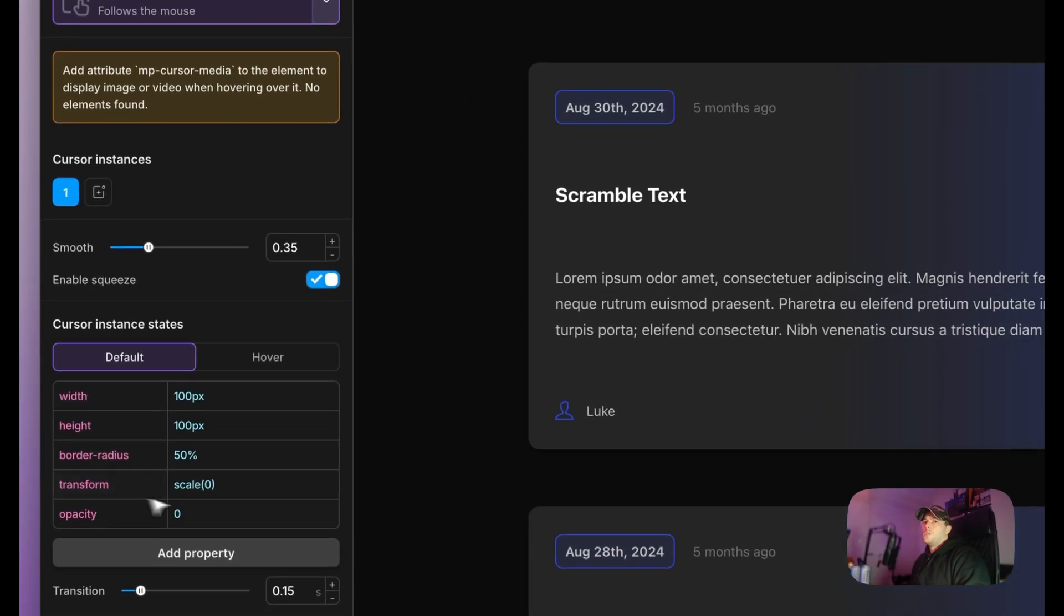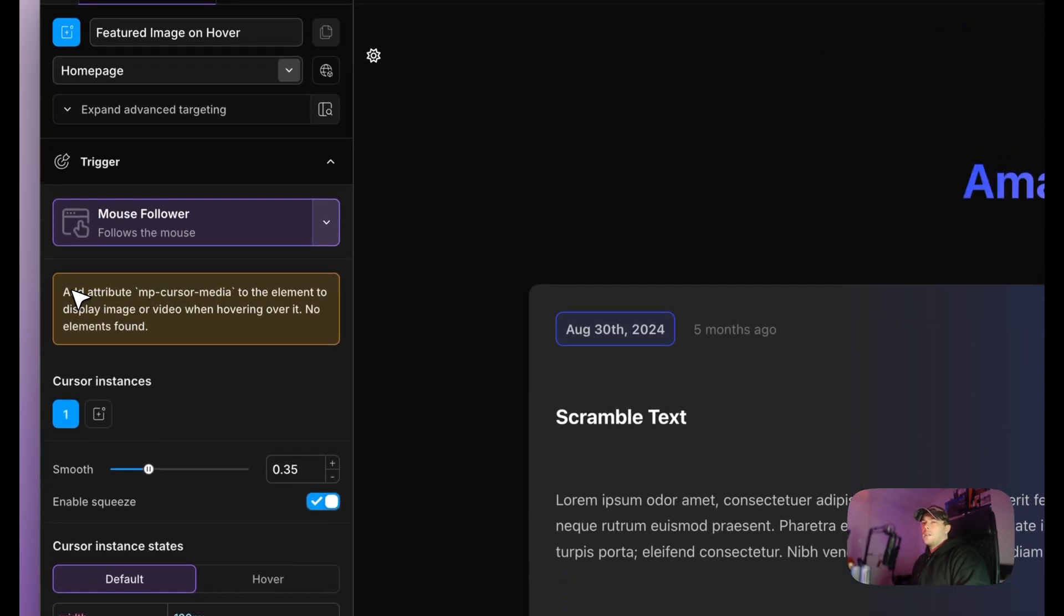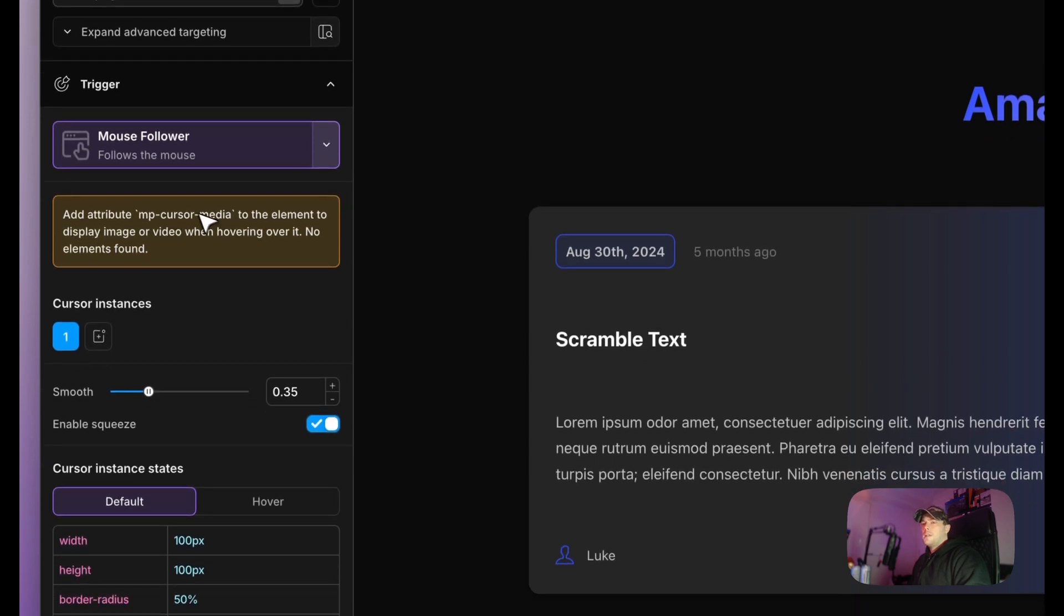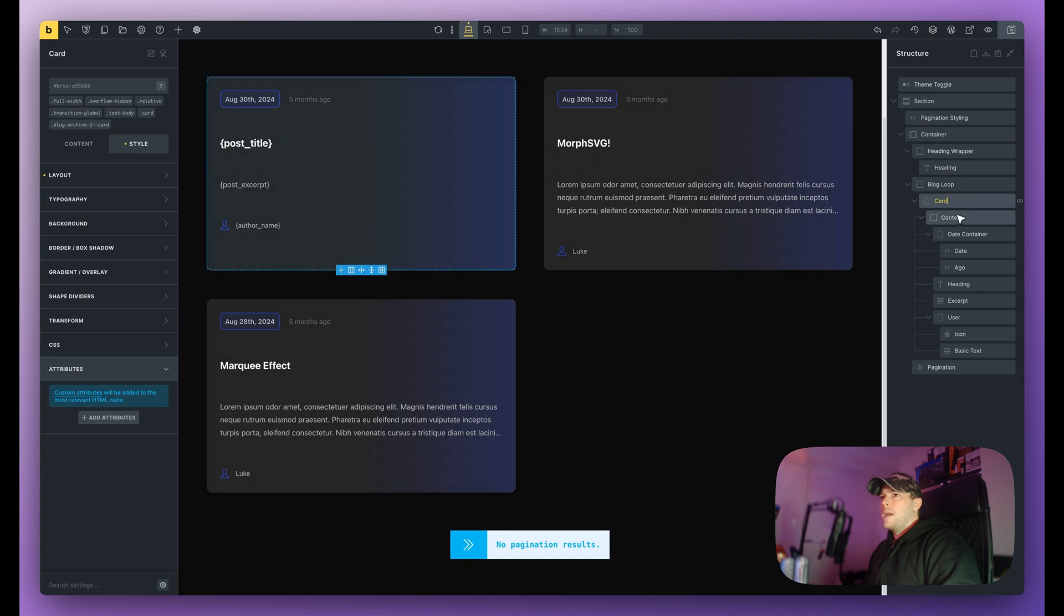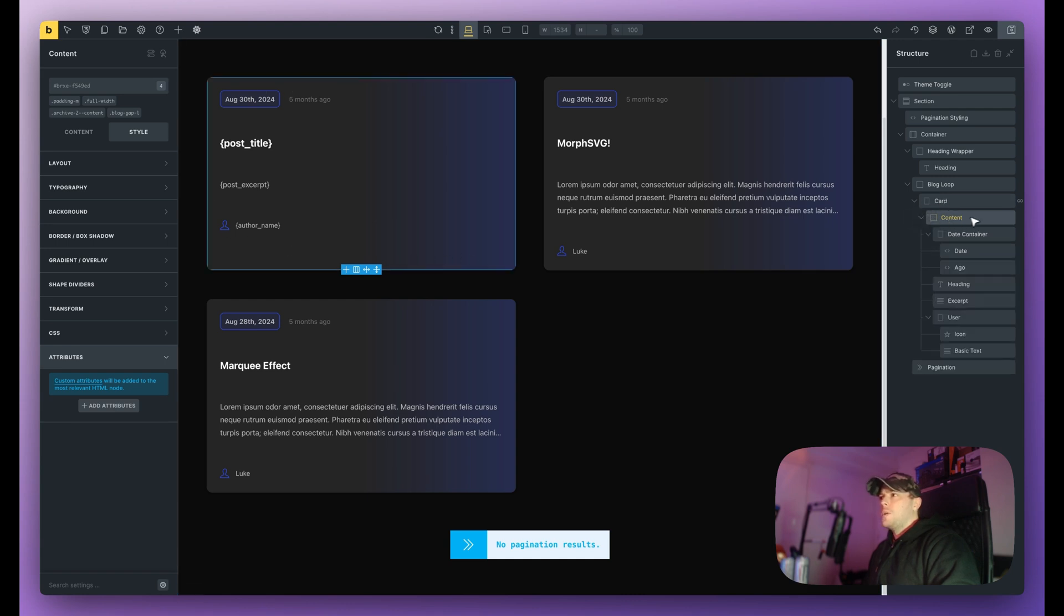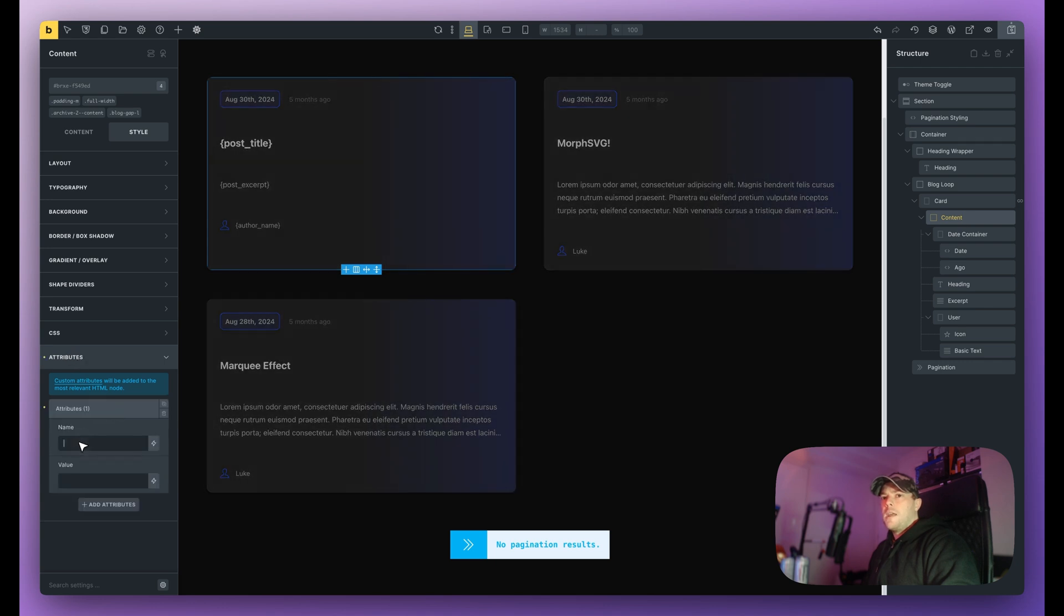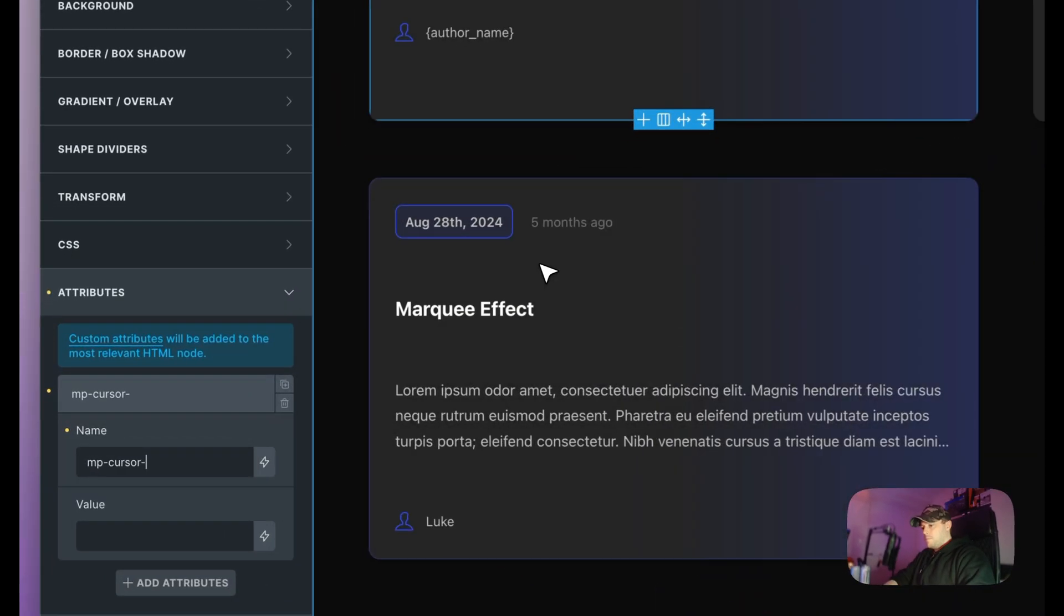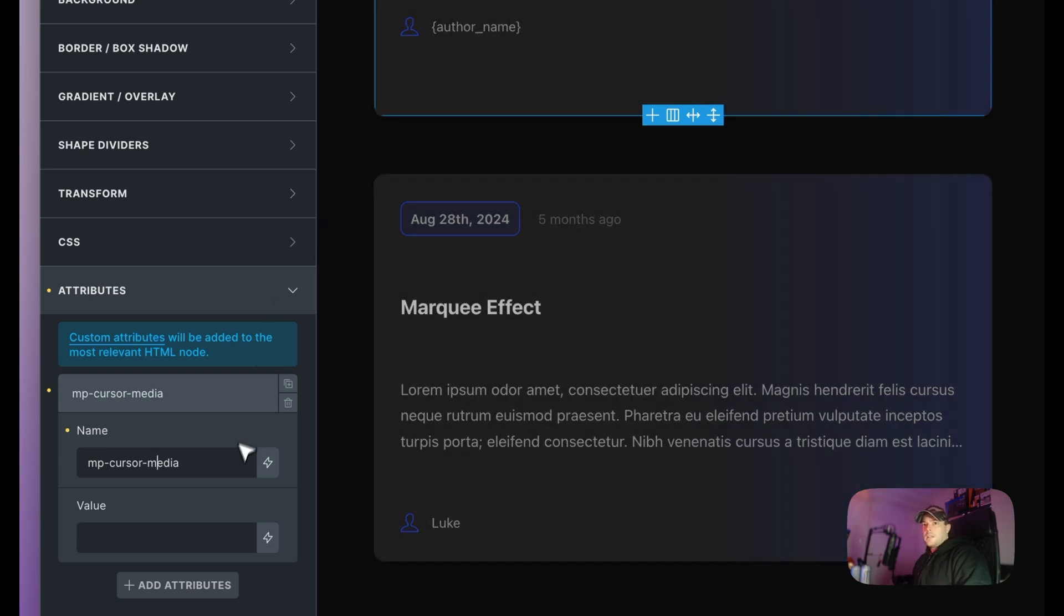Okay, so as you can see we have this yellow box and it says add attribute mp-cursor-media to the element to display an image or video when hovering over it. Okay so mp-cursor-media, let's go back to Bricks. So if I hover over my card, well my card is my query loop, I also have a content which is also kind of a parent to this design but it should work on card as well. But what I'm going to do is put it on content and you can see here in attributes I'm going to add attributes and the name needs to be mp-cursor-media with hyphens like this.